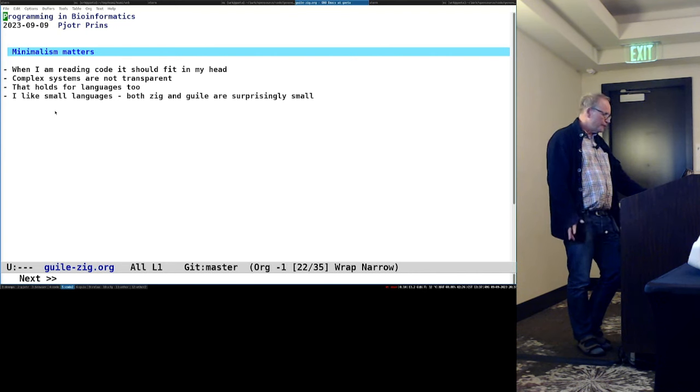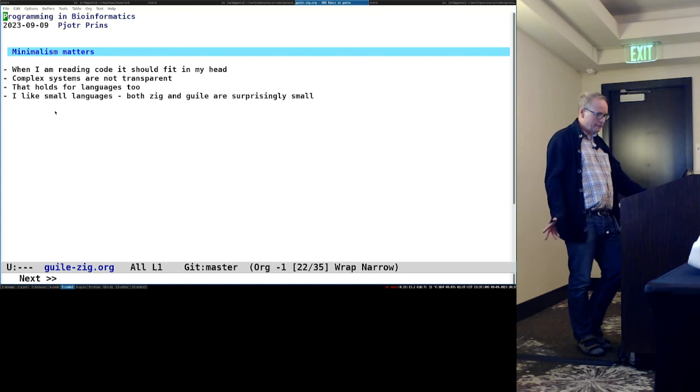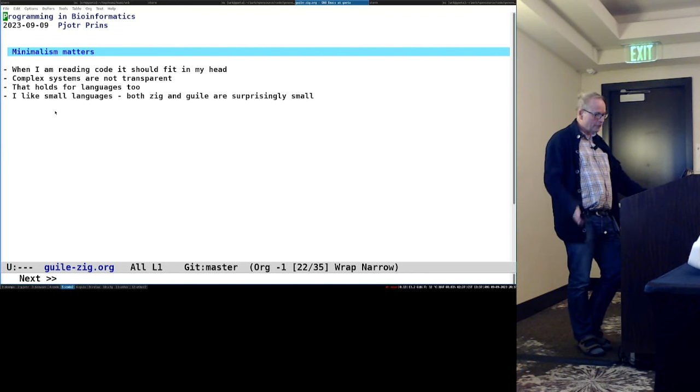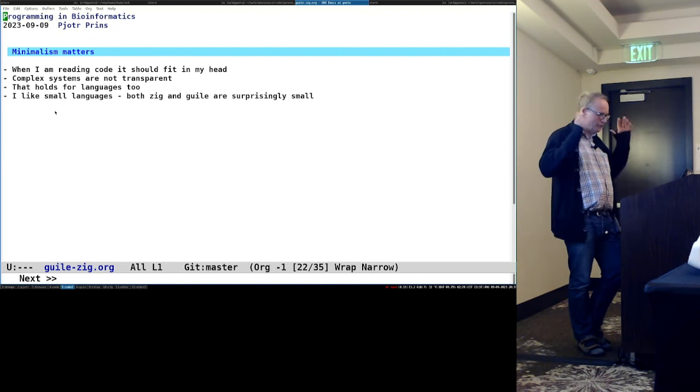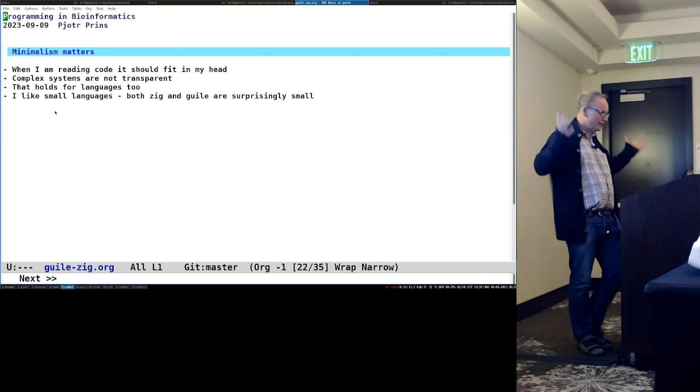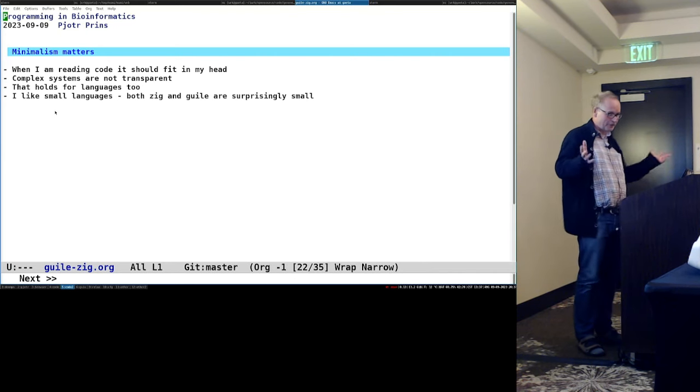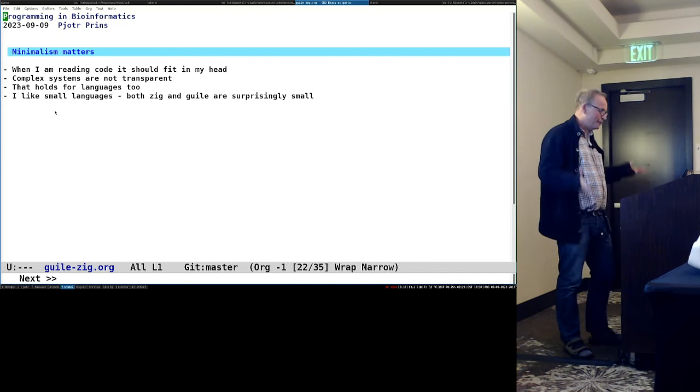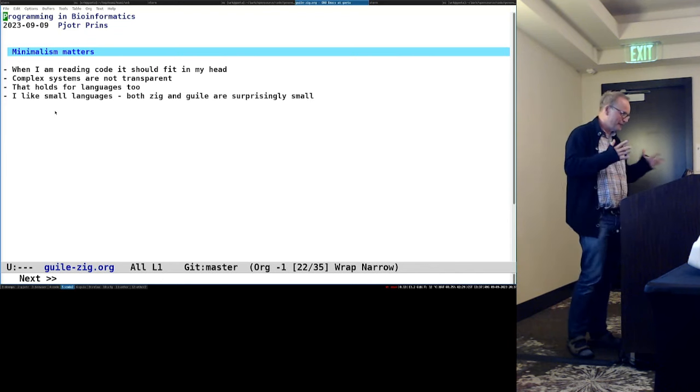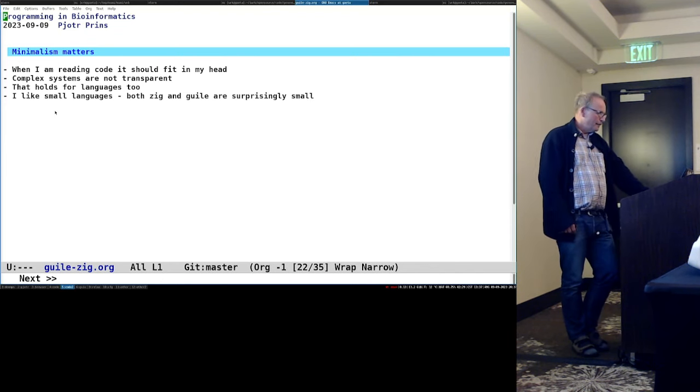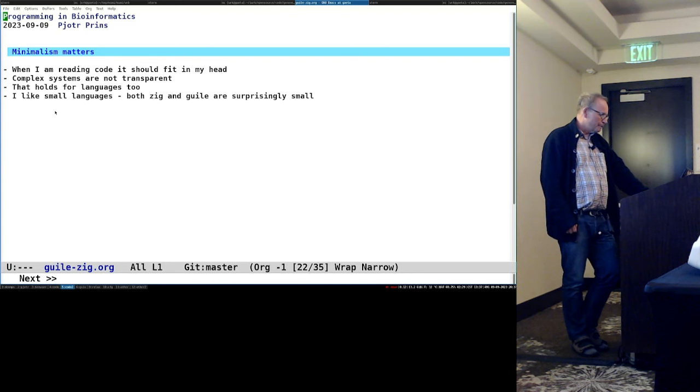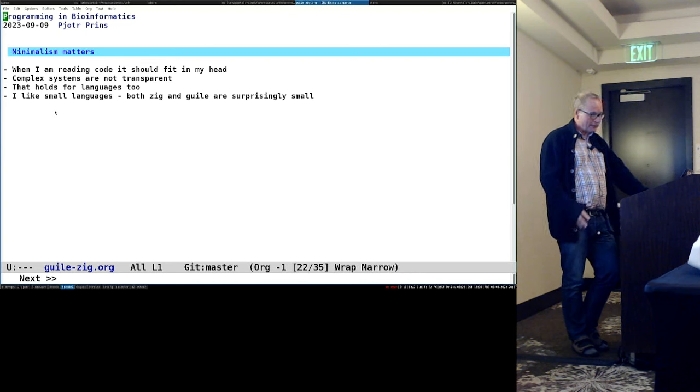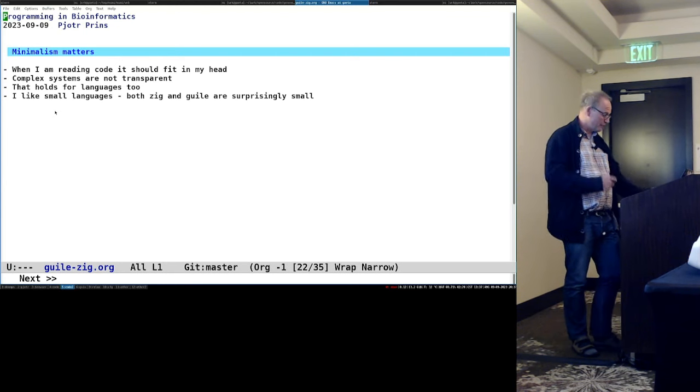So I gave a talk on minimalism. It matters. When I read code, it should fit in my head. I'm not the great coder. I mean, I've seen people who are amazing coders and they can fit a very large model in their heads of their code. I'm not like that. So I try to keep it simple. But complex systems are also not that transparent. And the host for languages. So both Zik and Gaal as language implementation are surprisingly small. They're really, really small.